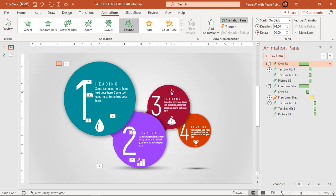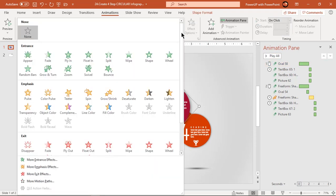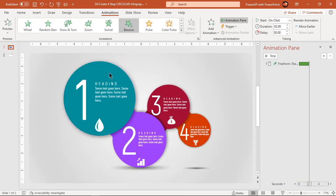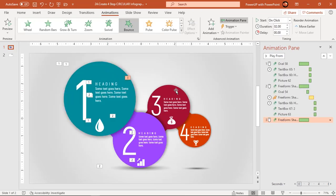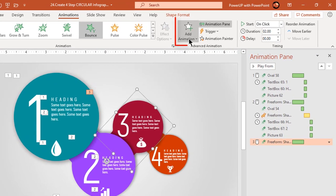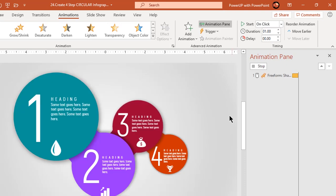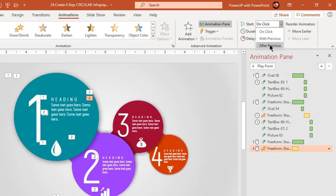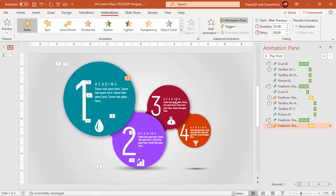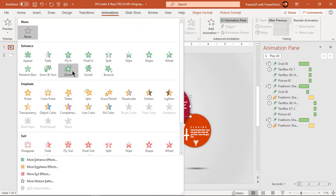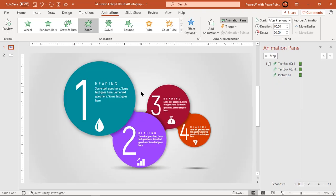Now select the third shape and apply bounce animation. Again select the third shape, go to the add animation option, and apply teeter animation. Start it after previous. Select the text and PNG icons and apply zoom animation. Start them after previous.